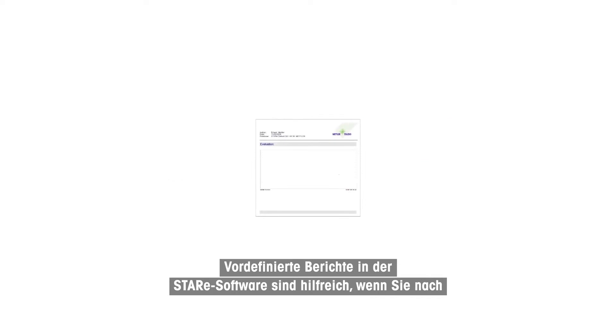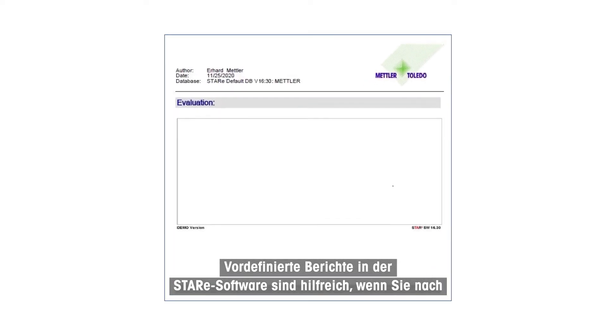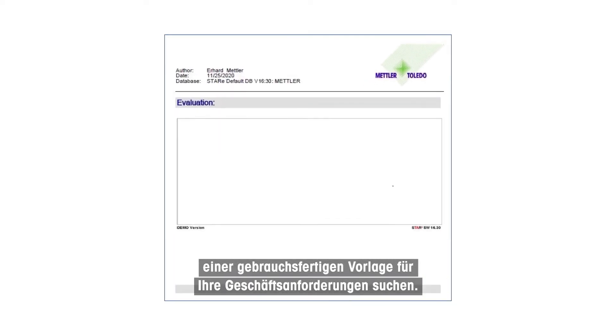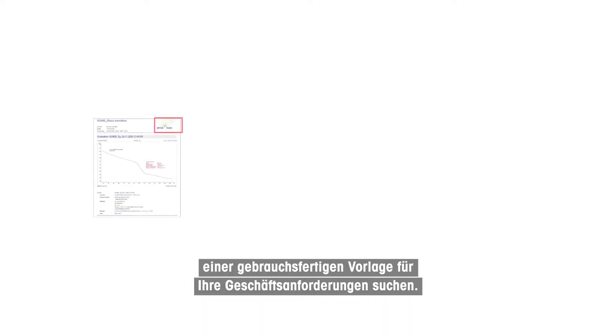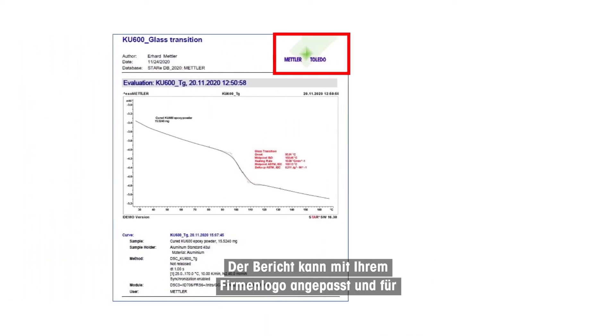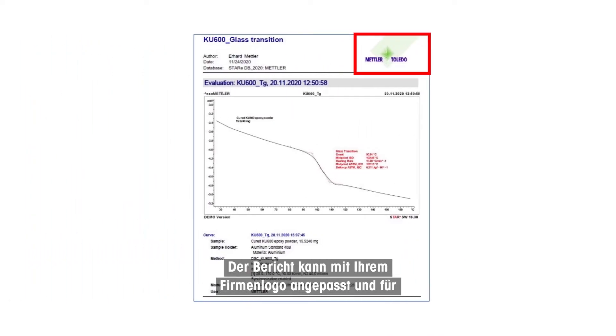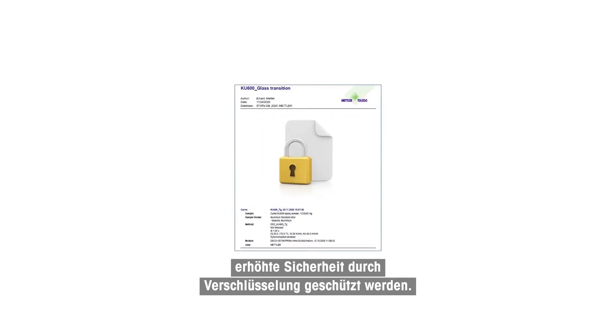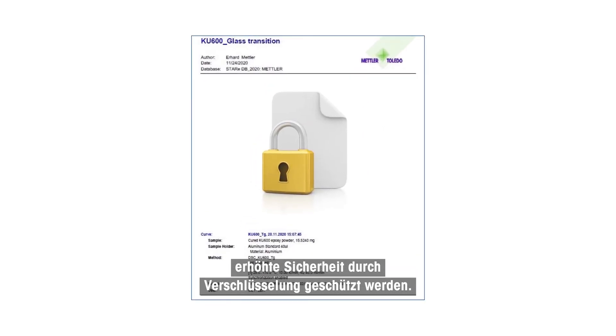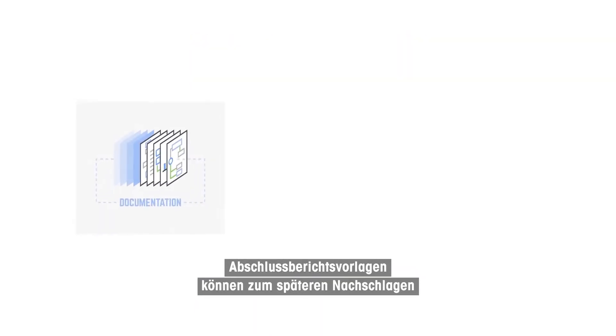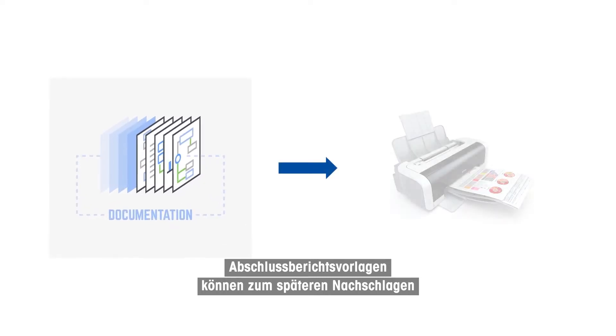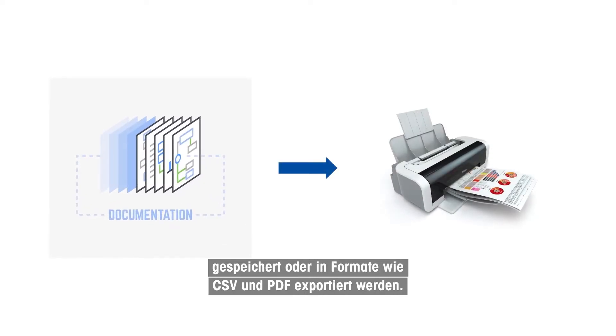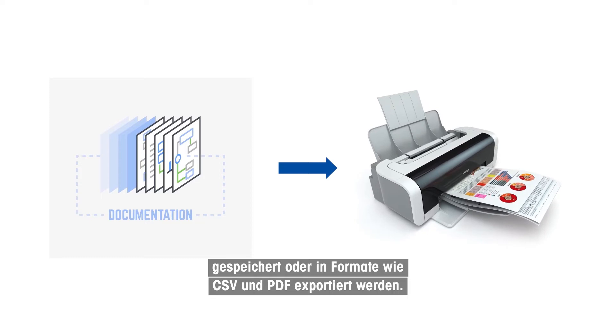Predefined reports in STAR-E software are helpful if you are looking for a ready-to-use template for your business needs. The report can be customized with your company logo and protected with encryption for enhanced security. Final report templates can be saved for future reference or exported into formats like CSV and PDF.